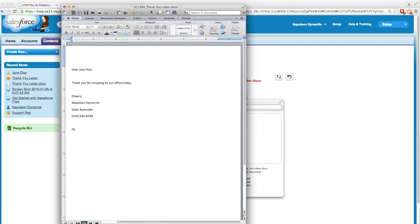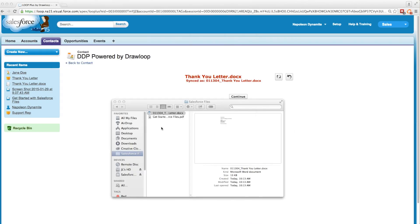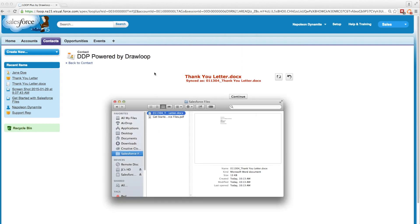Then we'll open our document and add a short customized note at the bottom. We'll save this change, and this will save directly to our Salesforce files folder so we don't have to hunt around for it.